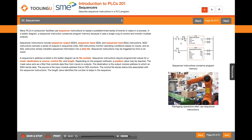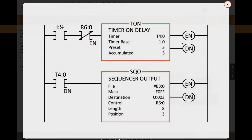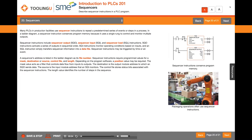Many PLCs in production facilities use sequencer instructions to repeat a predetermined series of events or steps in a process.